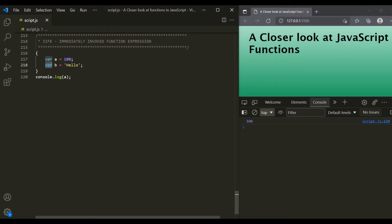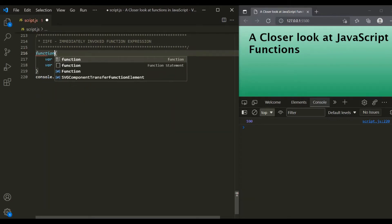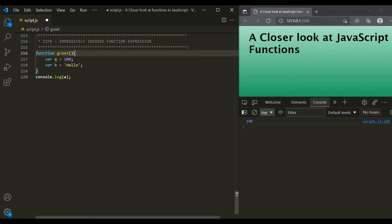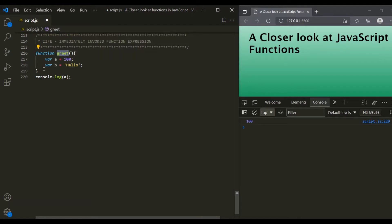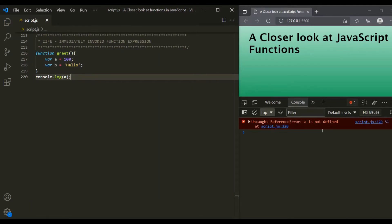In the last lecture, we learned that a variable declared using var keyword has function scope. So if we want to create private variables using var keyword, we will have to declare them inside a function. Let's create a function and call it 'greet'. Now variable A and B are declared inside this function, making them private to this function. These two variables are not visible outside of the function. If I try to access variable A and save the changes, we get an error: 'A is not defined'.